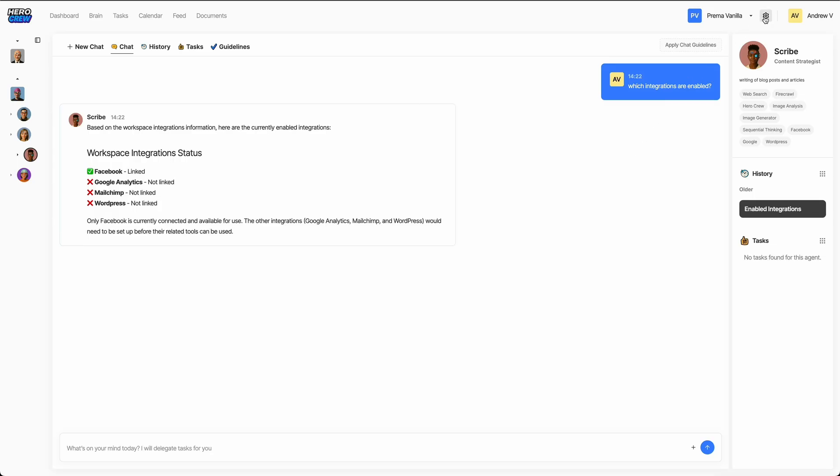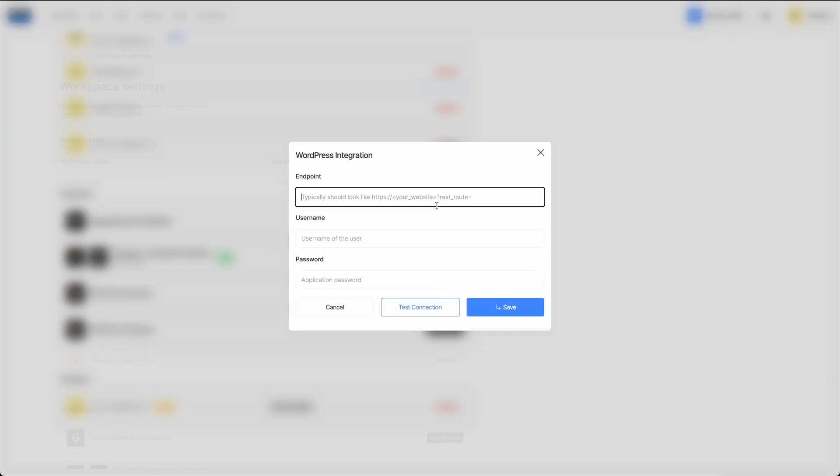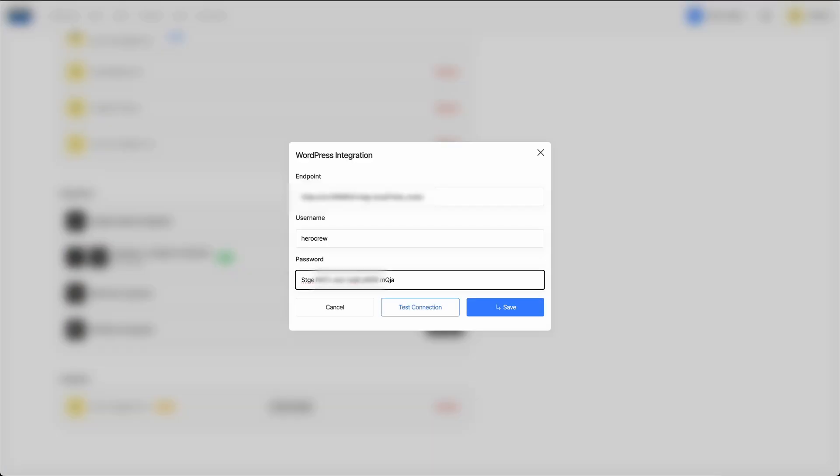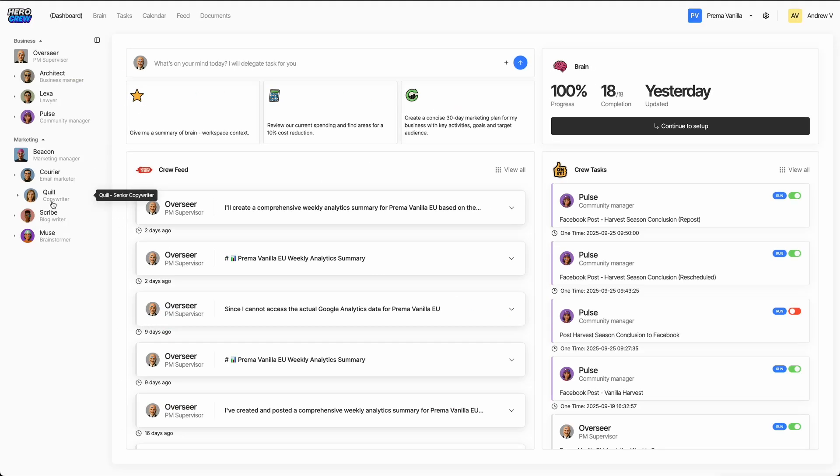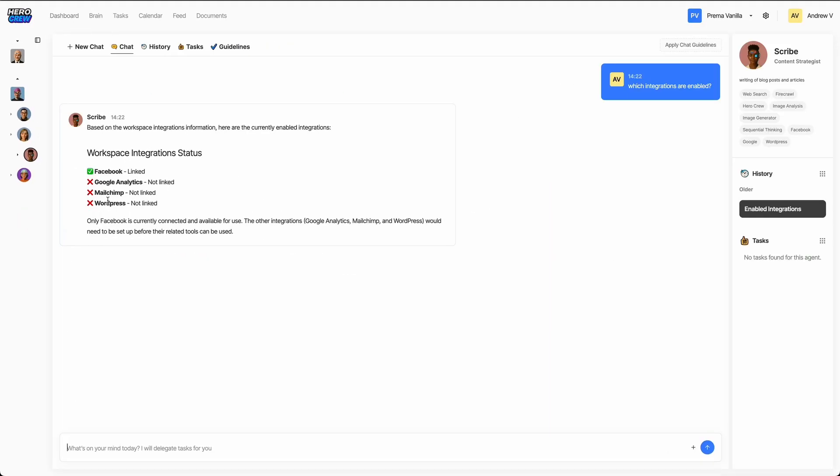Let's head over to the workspace settings by clicking the little cog icon, then scroll down to the integrations section. We just need to enter our site address, username, and application password.